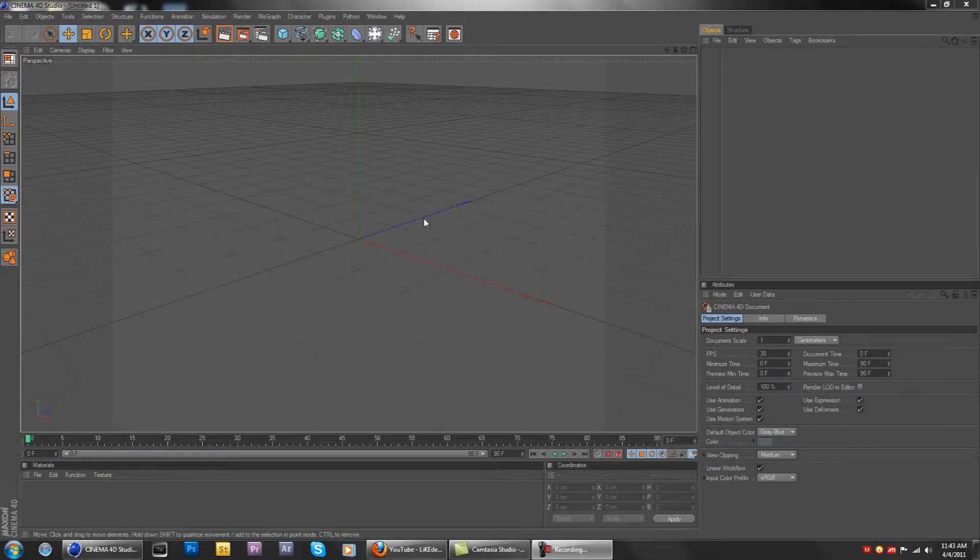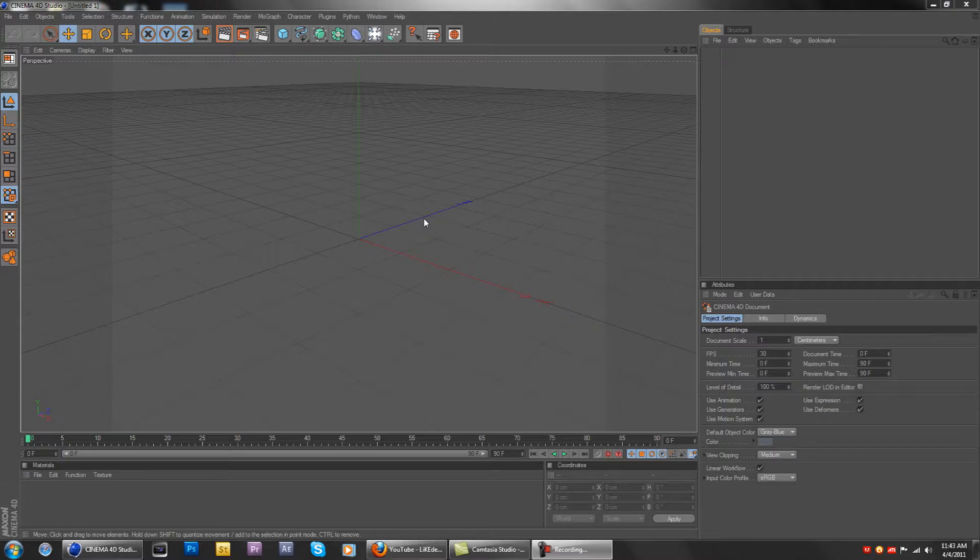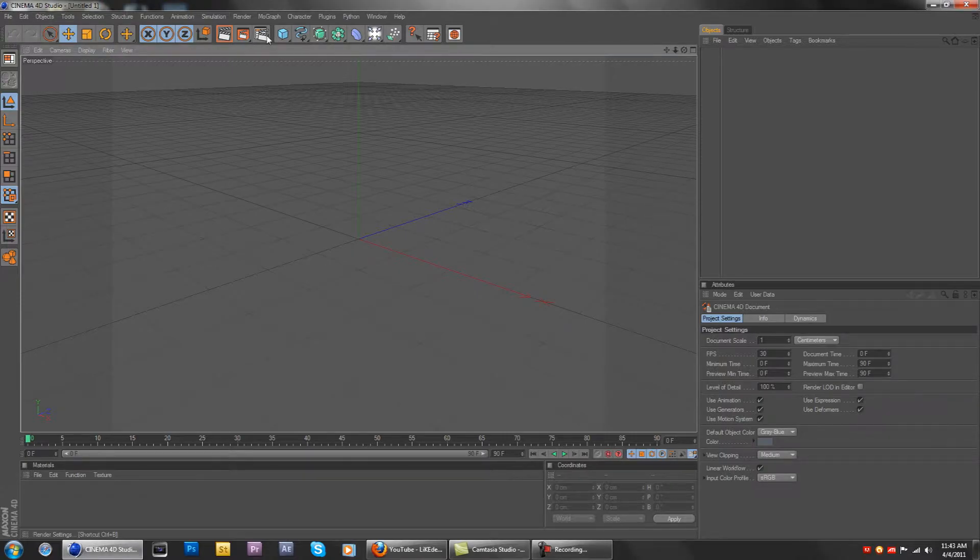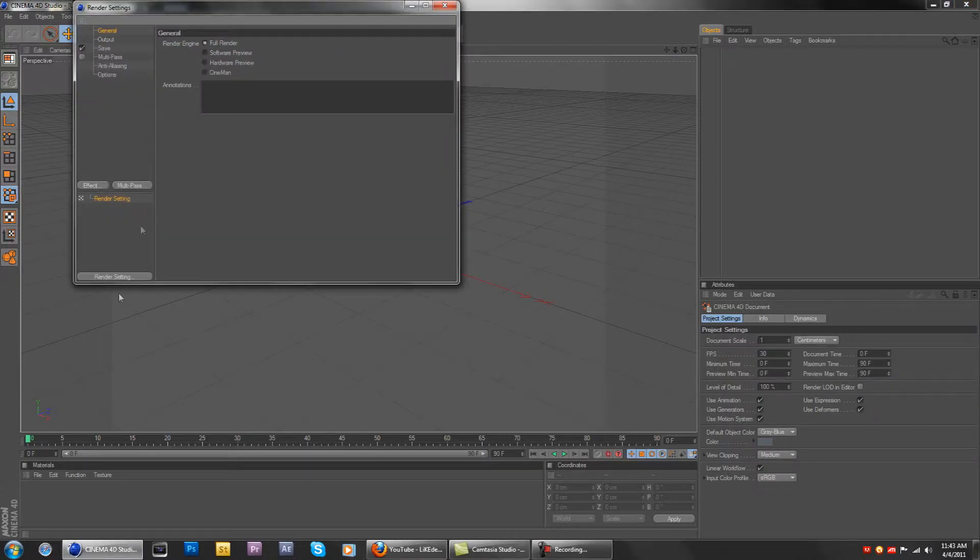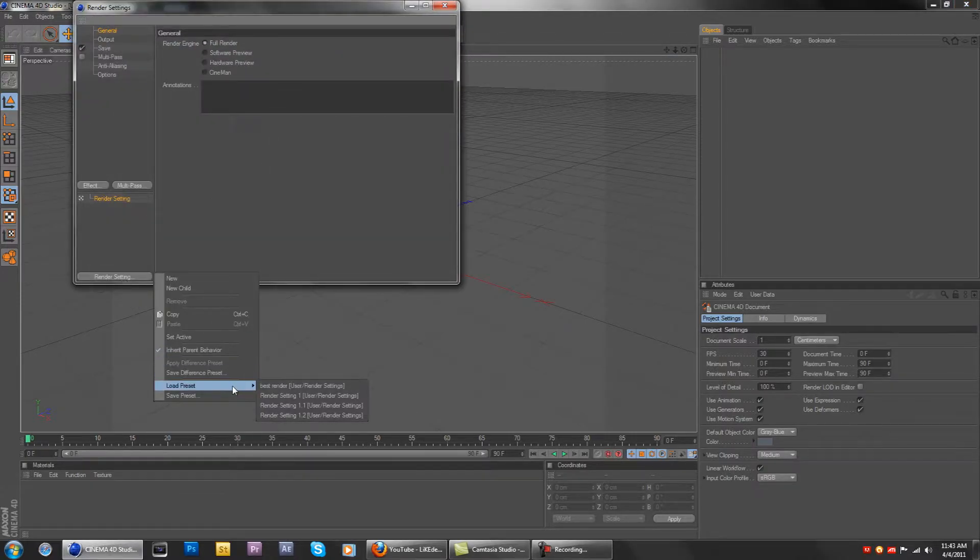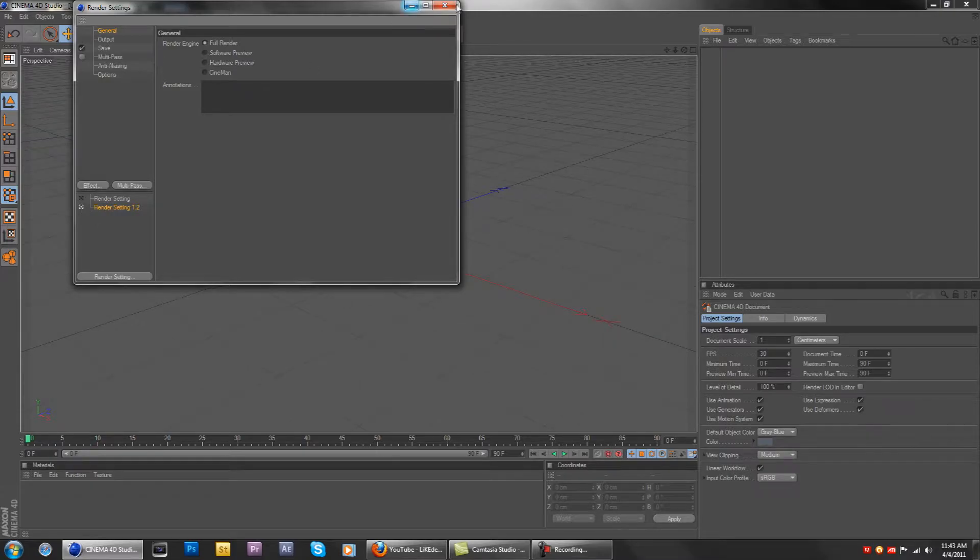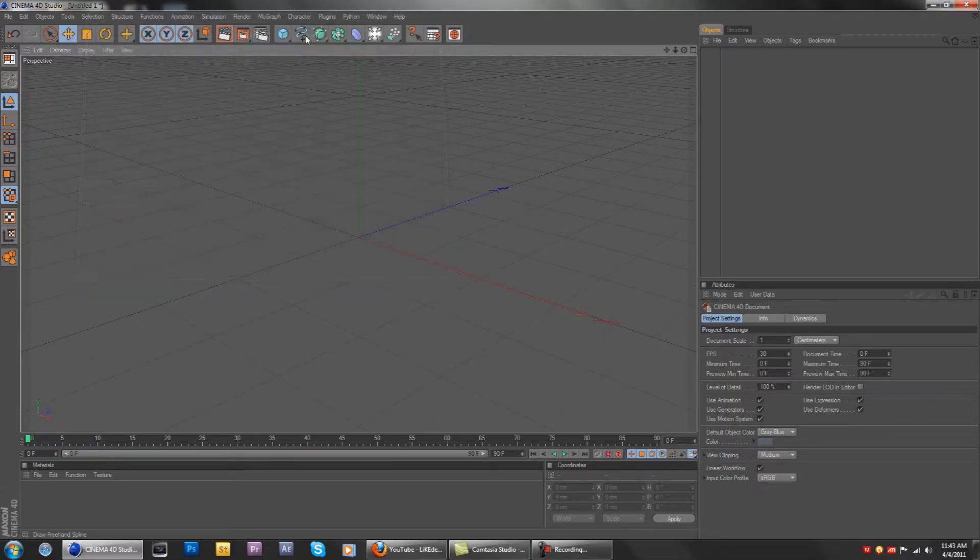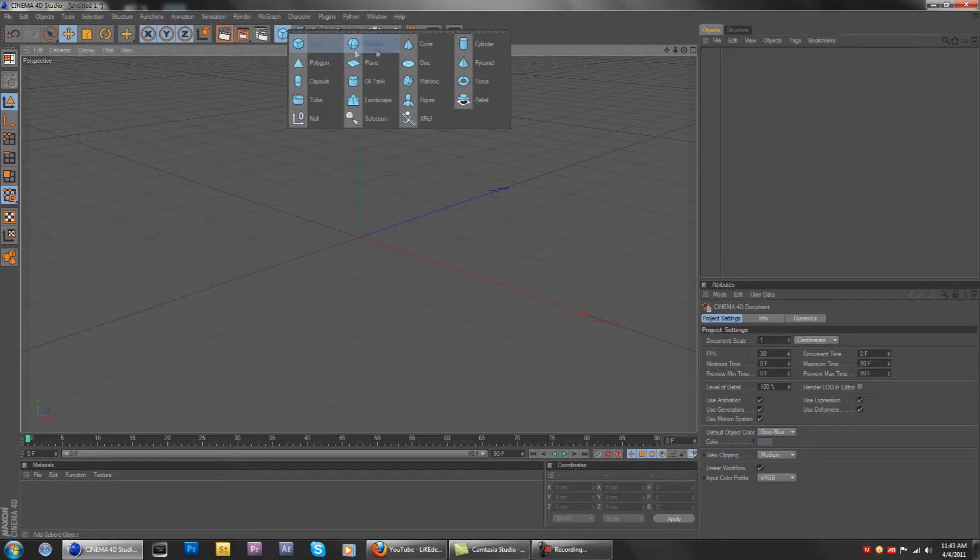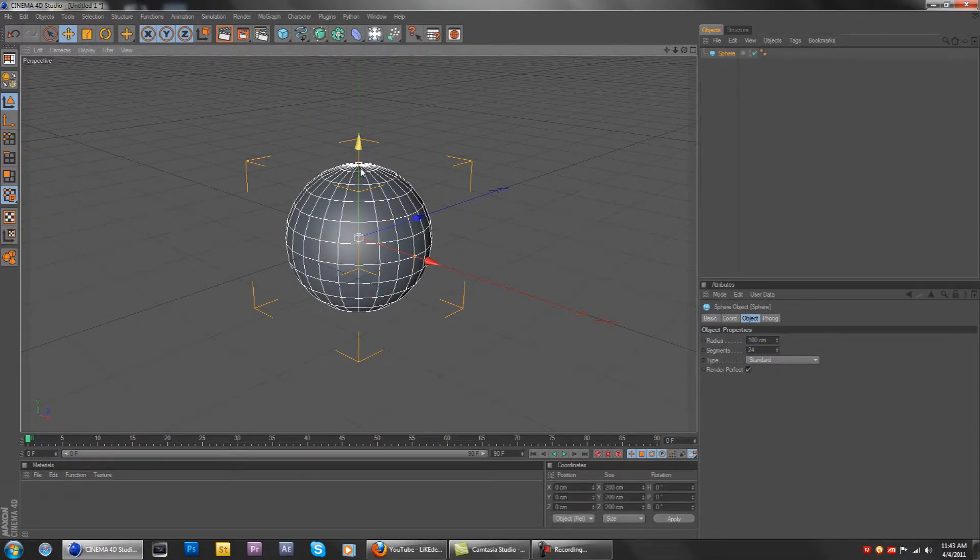Hello ladies and gentlemen, and welcome back to creating the solar system video tutorials. Today I'll be making Mercury, the closest planet to the Sun. This tutorial will be very short since Mercury is very easy to create.